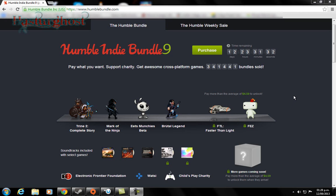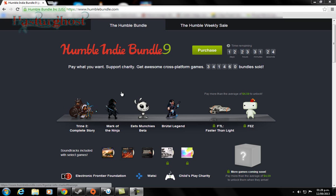Hi guys and welcome again. This time I'm going to talk to you about the Humble Indie Bundle, which I think is pretty good. It's a decent price for these games.